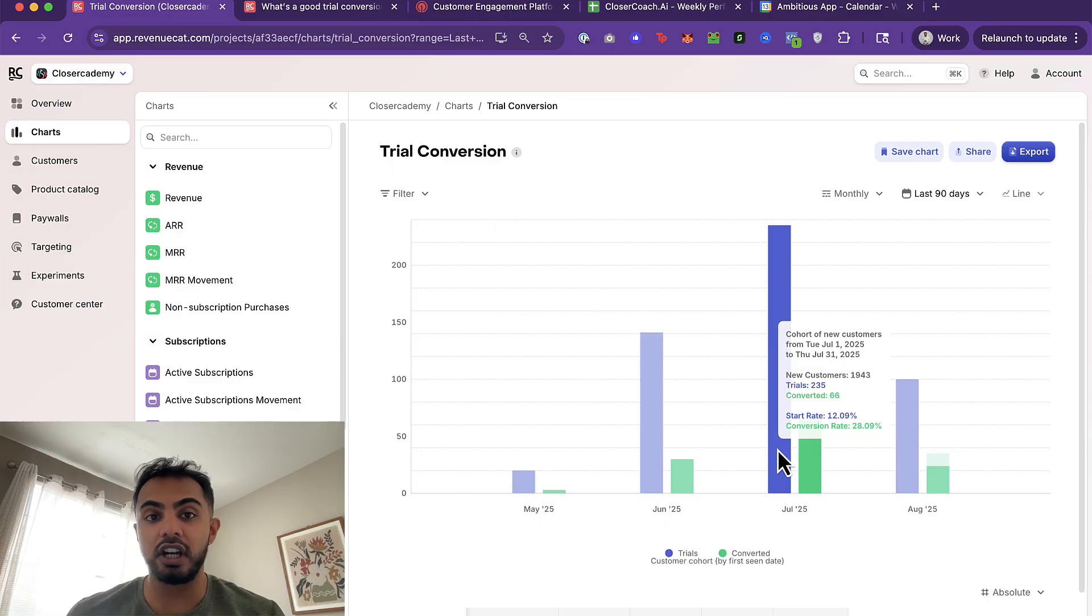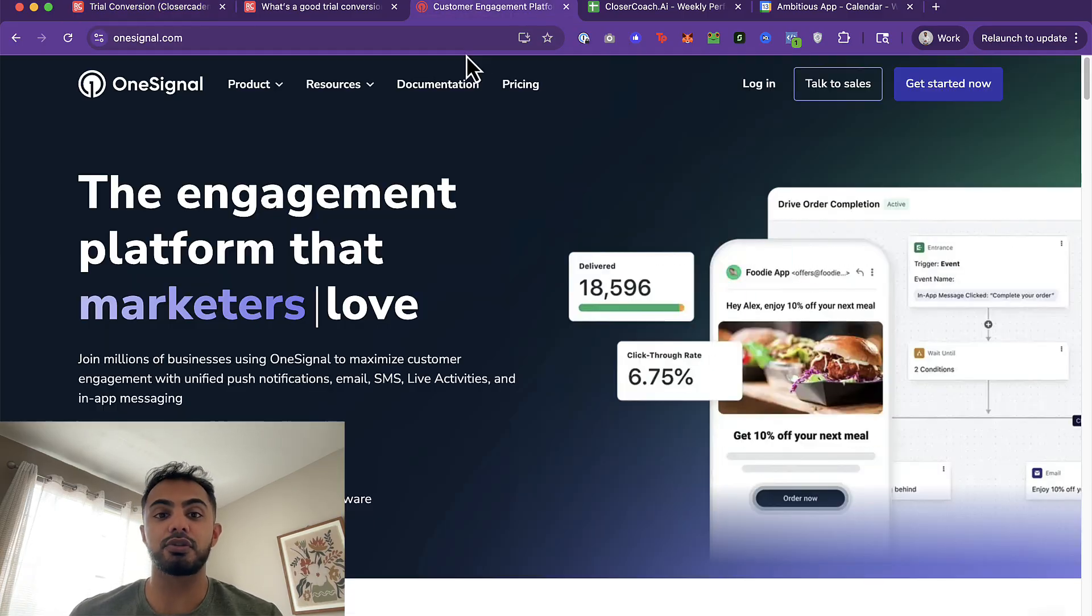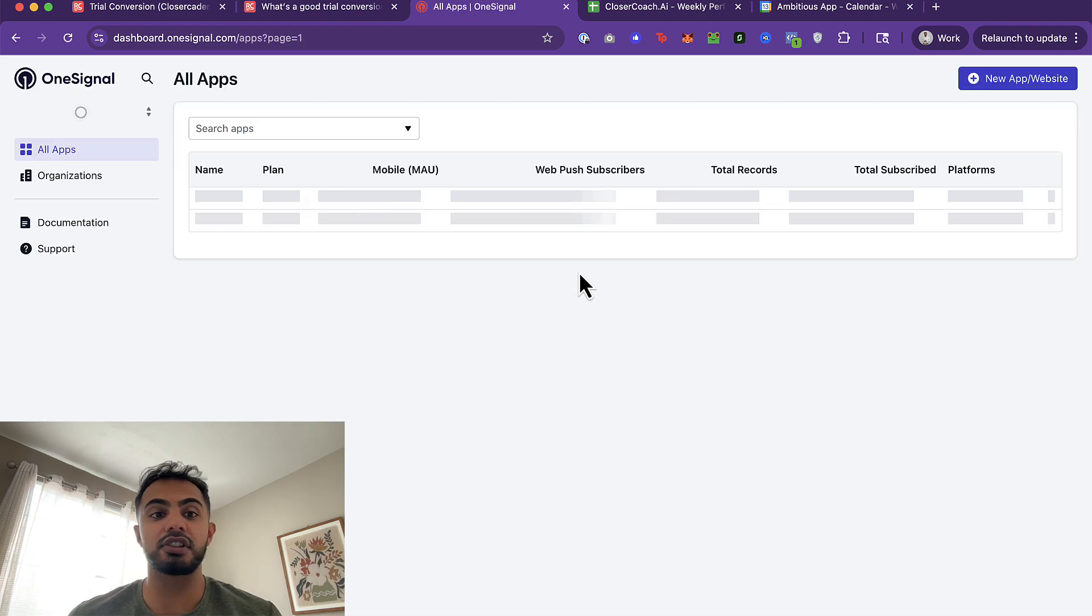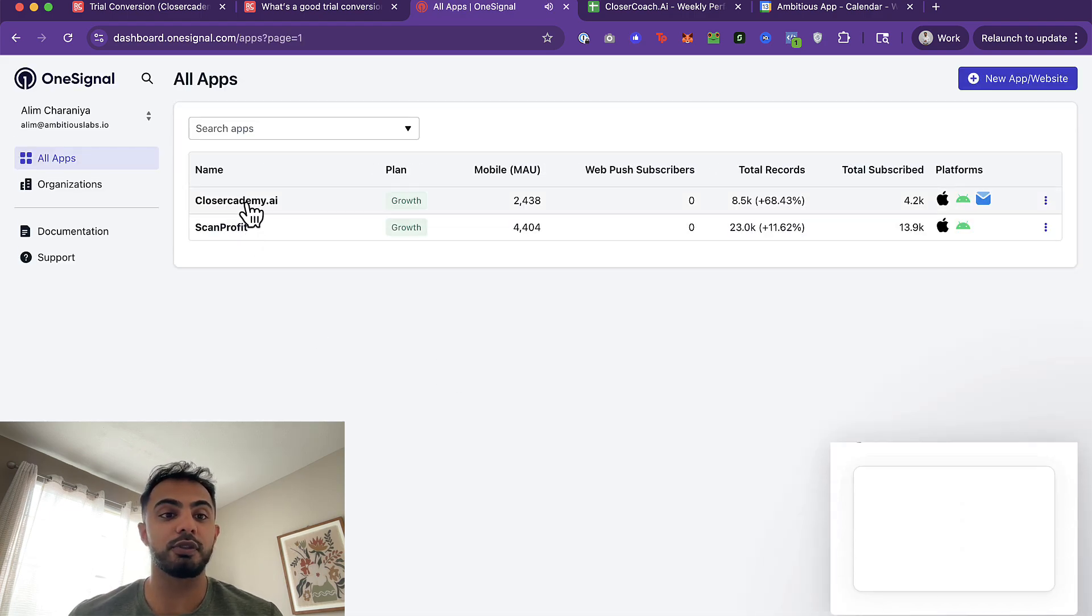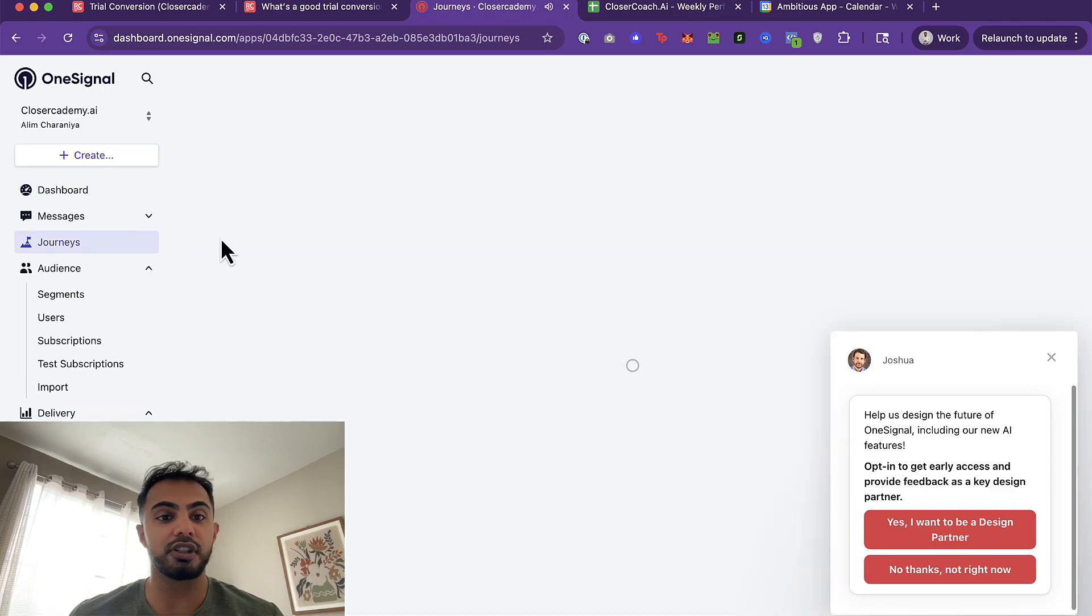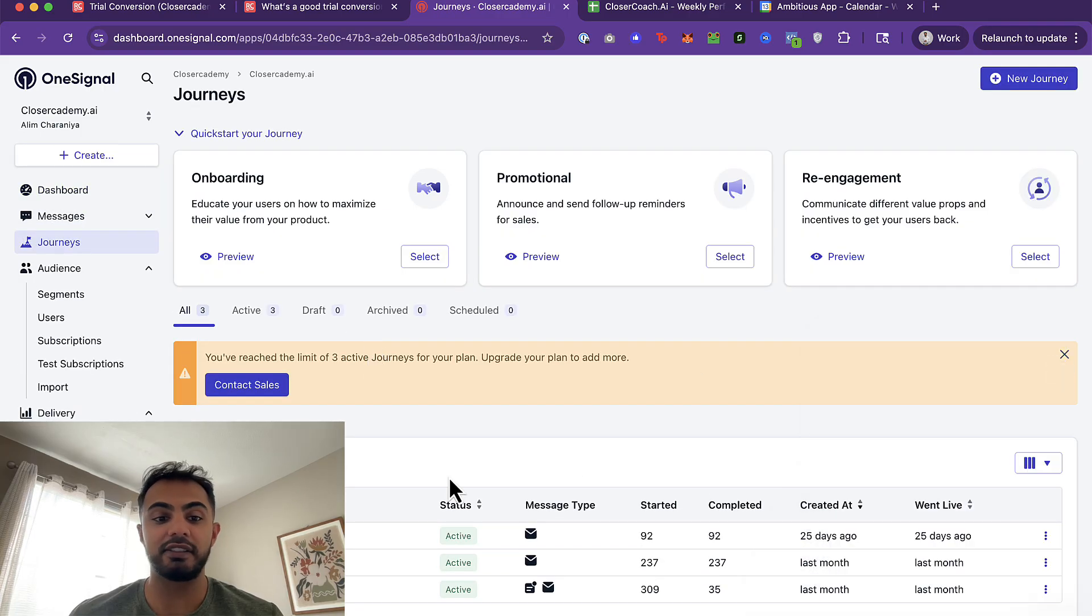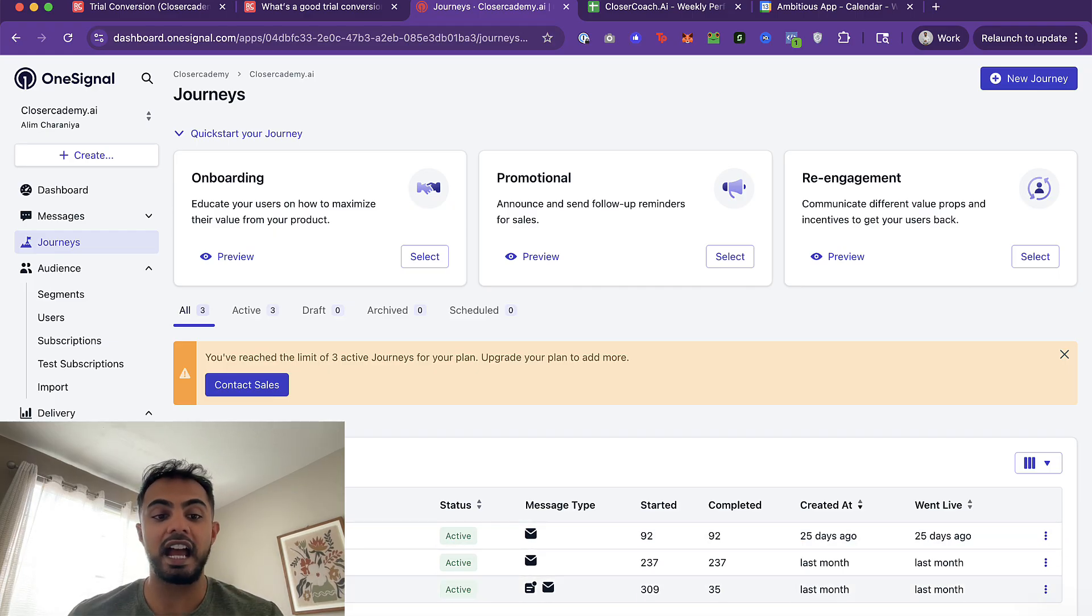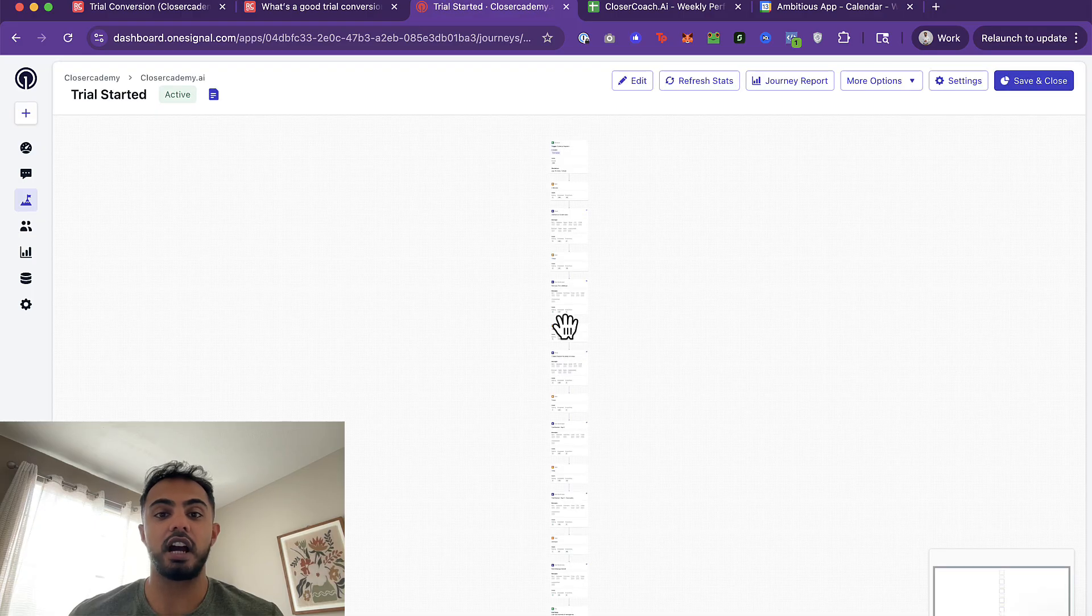So far, all we've done is added OneSignal journeys into our application. We use OneSignal to send push notifications and emails throughout the three-day trial process. So if you head over to OneSignal and you see our journeys, we actually have three different journeys running for trial started, trial cancellations, and trial converted.